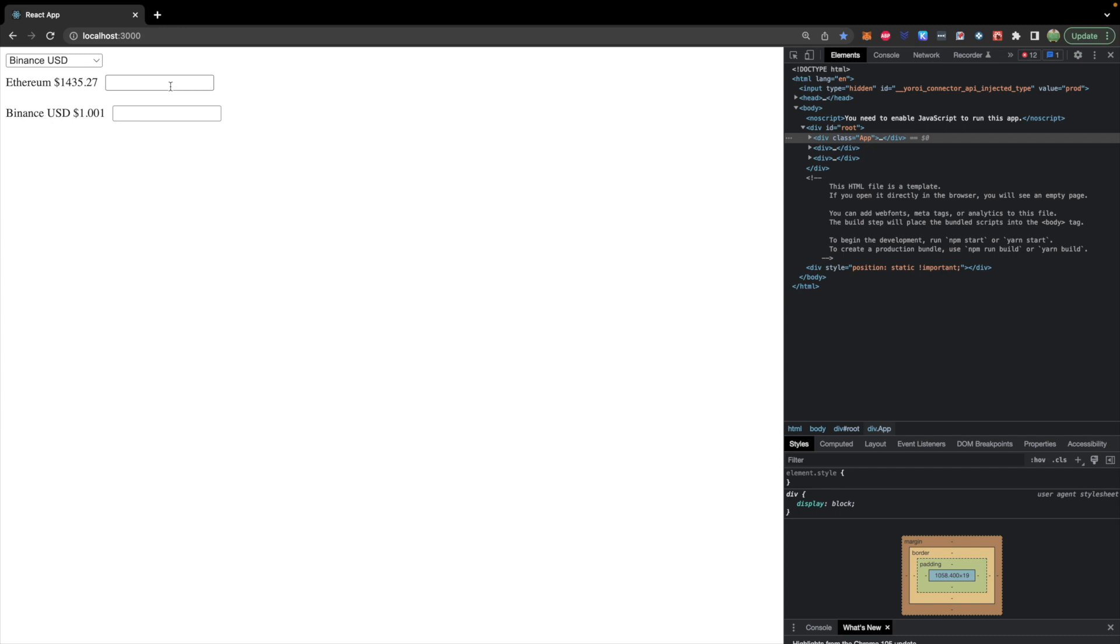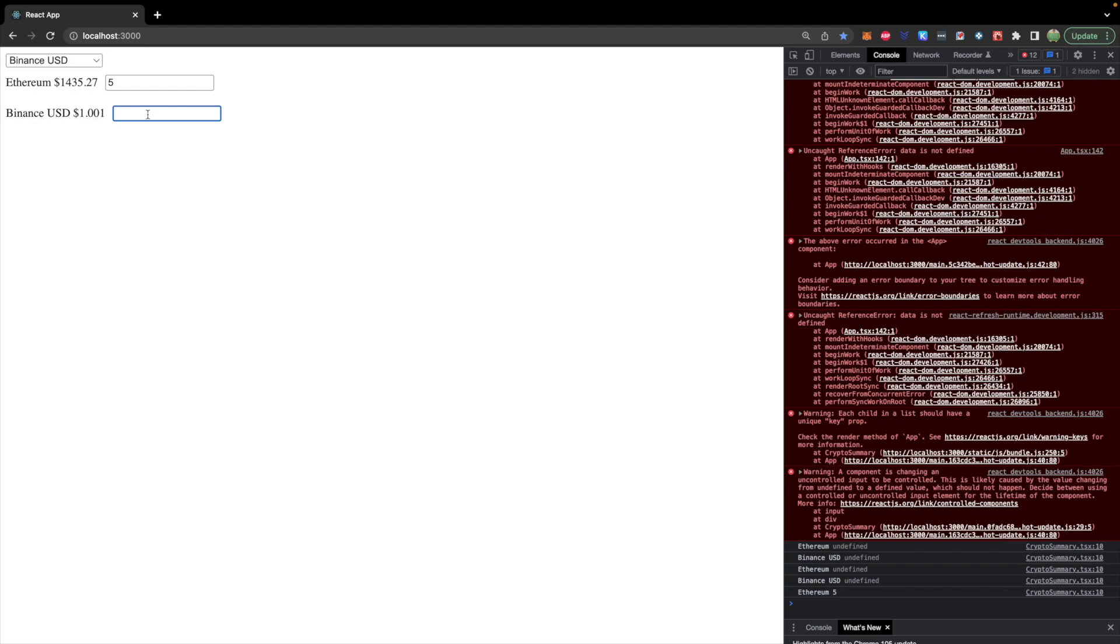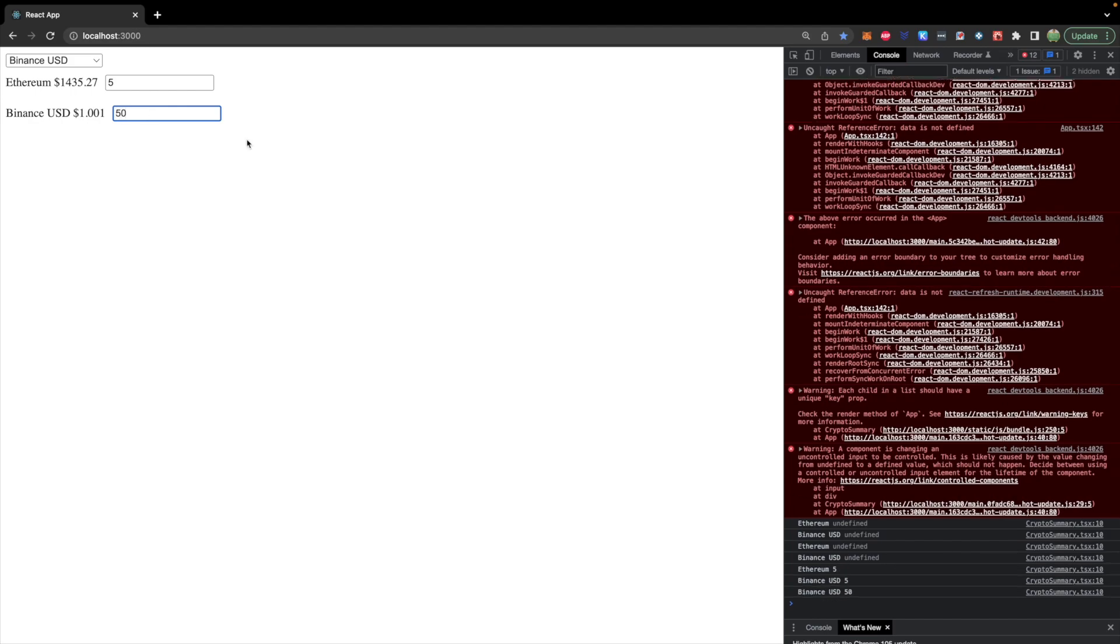All right. Let's try it out. So we'll go into Ethereum. We'll say 5. Probably help if I had the console open. So Ethereum is 5. And then let's go ahead and change Binance to 50. Now you can see an interesting thing here which is we created this useEffect with no dependency array.